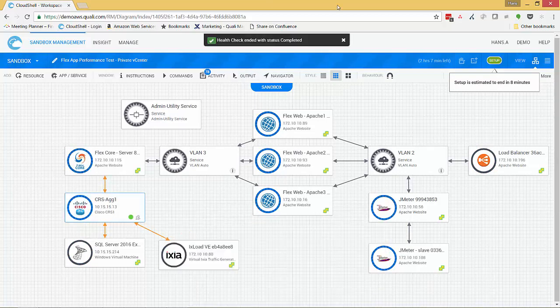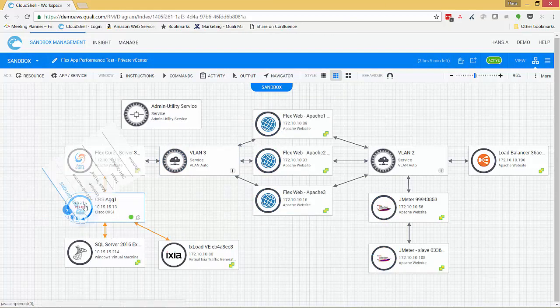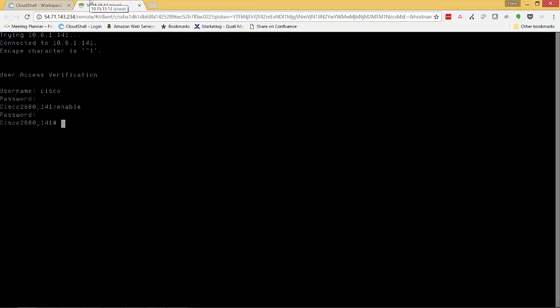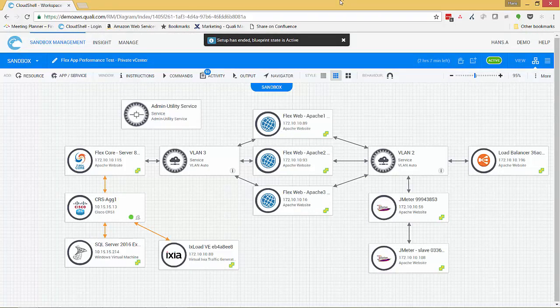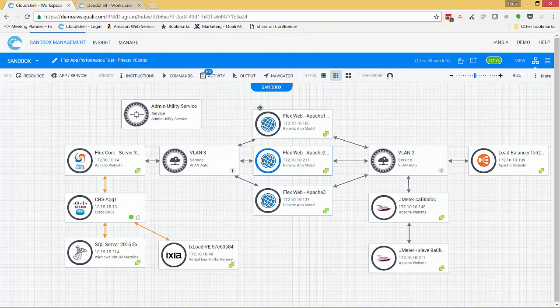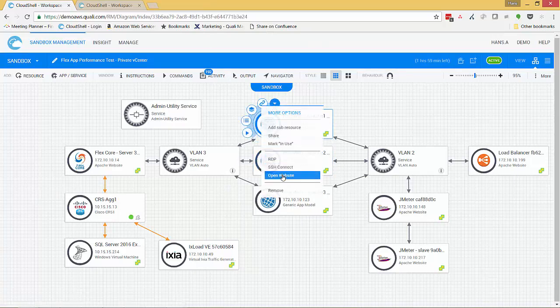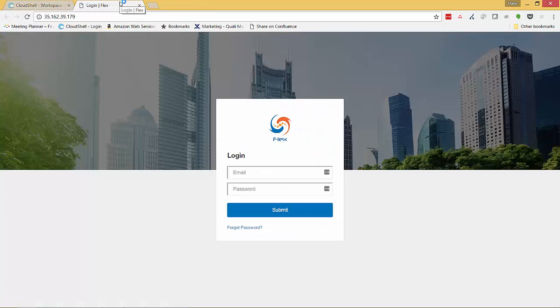Now notice the power of cloud sandboxing here. Not only is Cloud Shell deploying VMs and app components, but also test tools, as well as non-virtualized resources like the traffic generator, as well as networking components. Sandboxing is the only way to capture complete full-stack environments, which is critical when orchestrating complex enterprise scenarios. We see here our Flex web app has been deployed and is now live.